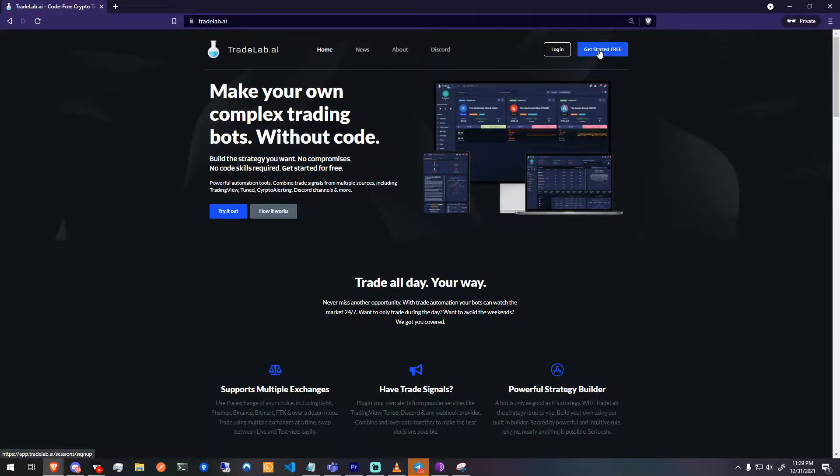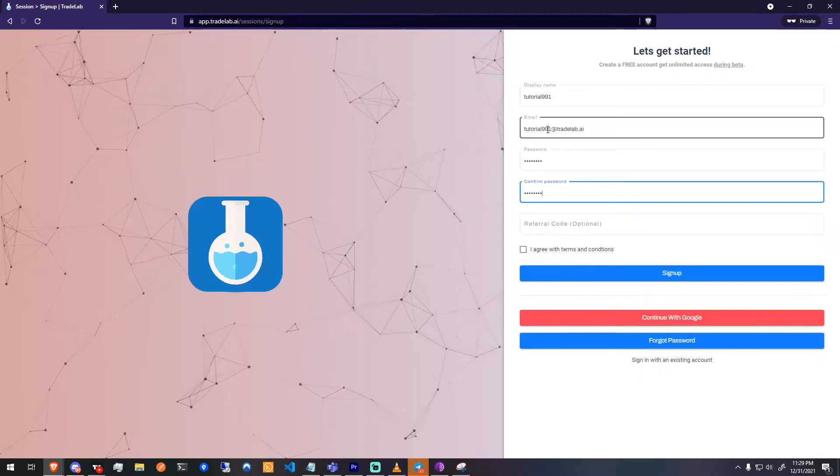Hi, I'm Sam. Welcome to Tradelab.ai. Today we will create our very first alert template.